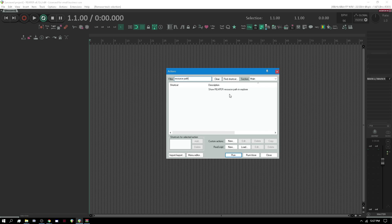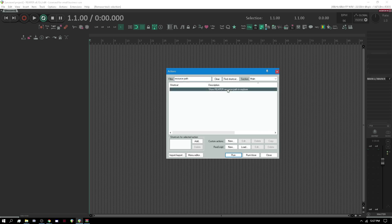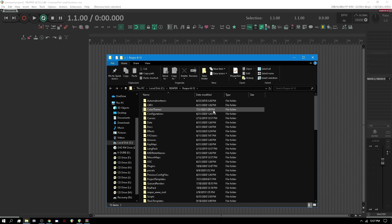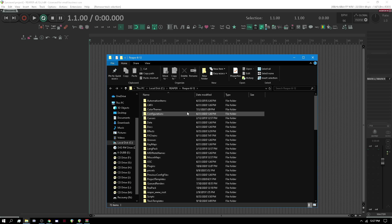Show Reaper resource path, because it's going to be different for everybody. I'm using a portable install of Reaper, and you may or may not be, so you'll need this.